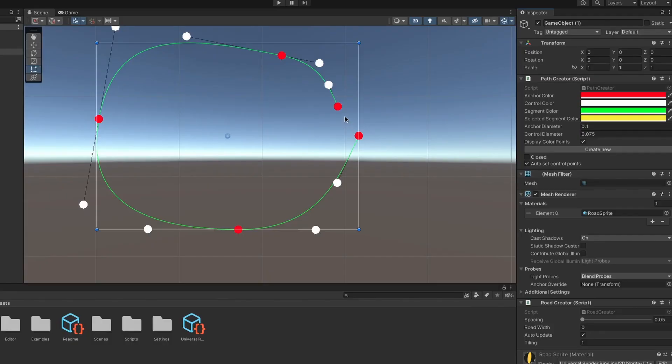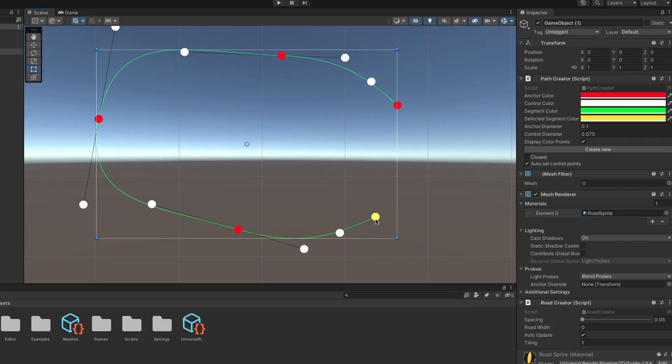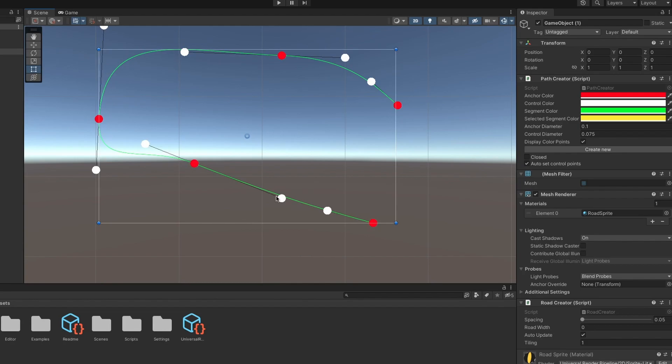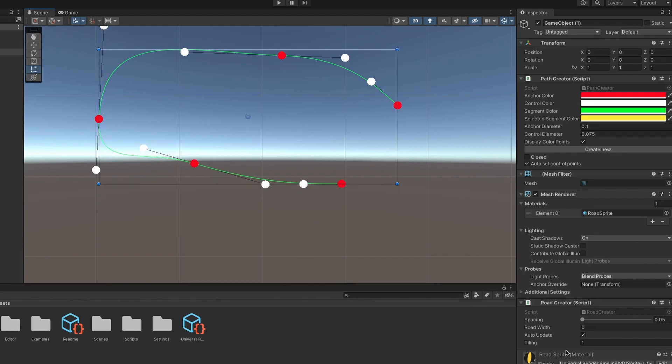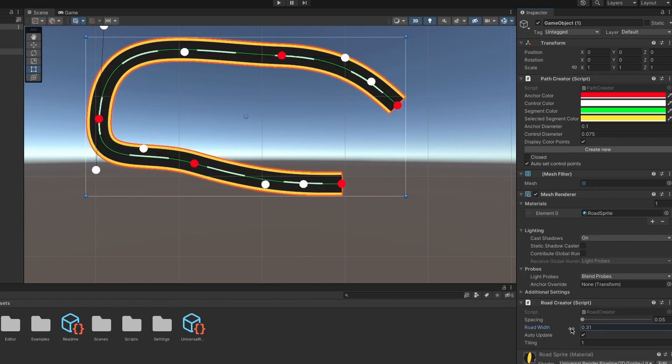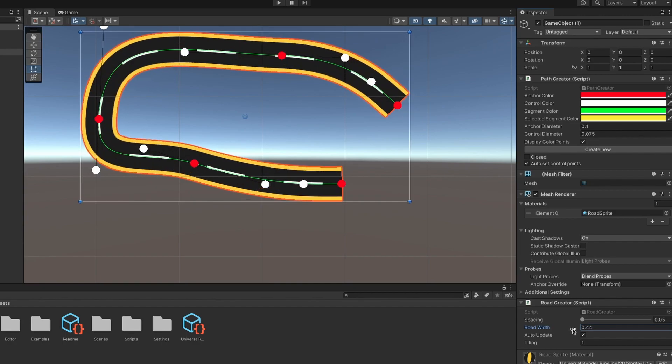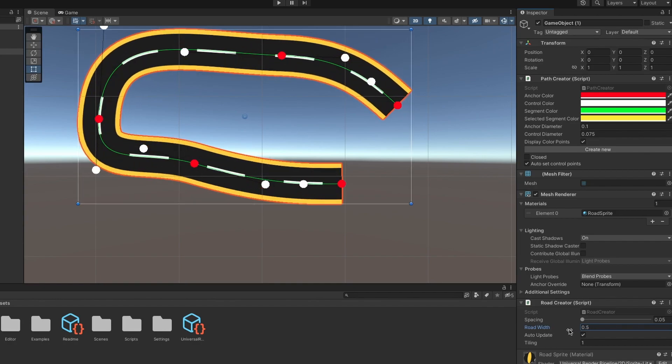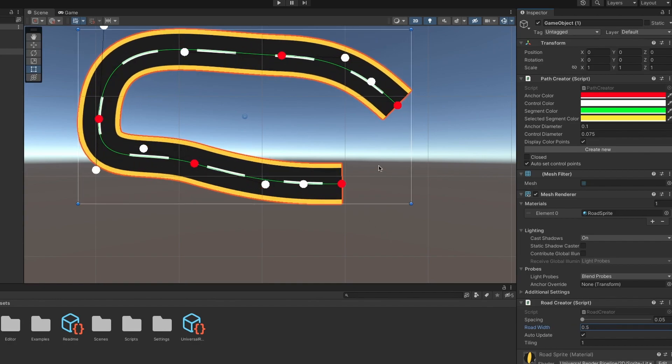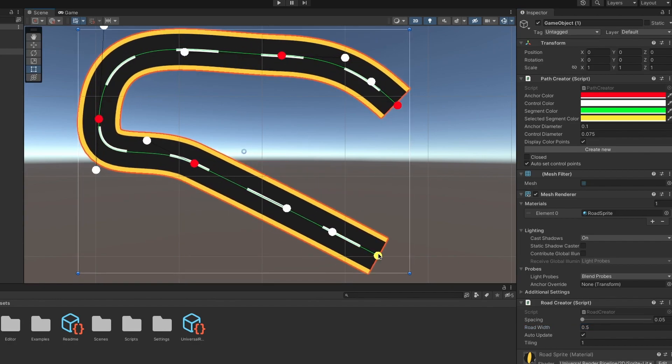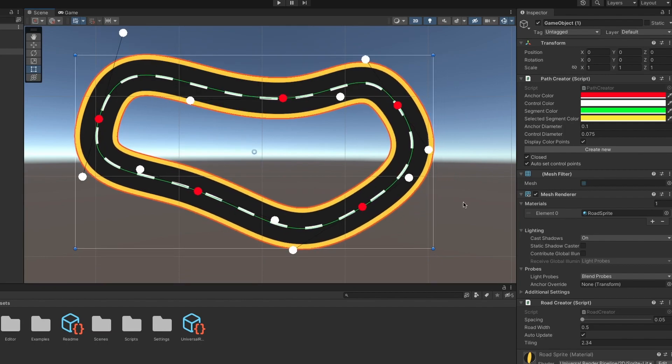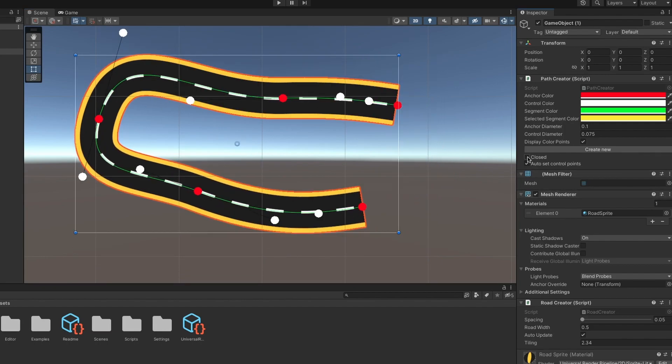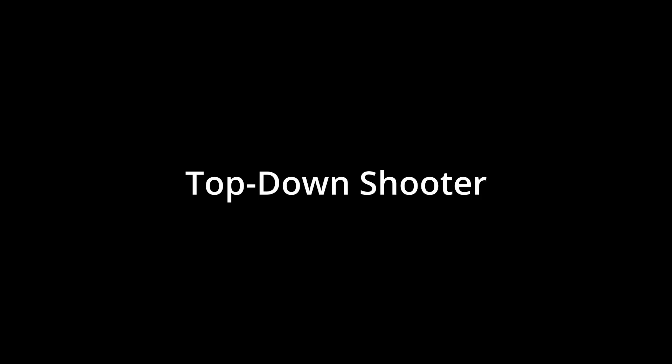For my ninth game, I followed the curve editor tutorial series, another one from Sebastian. I think this one is pretty self-explanatory. You basically generate some points and create a smooth curve between them using the Bezier curve algorithm. After that, you can extrude geometry from it and create a road-like structure. And of course, you can keep the road open or closed.